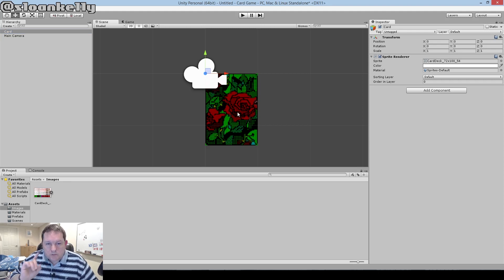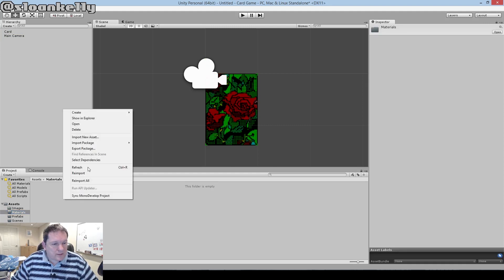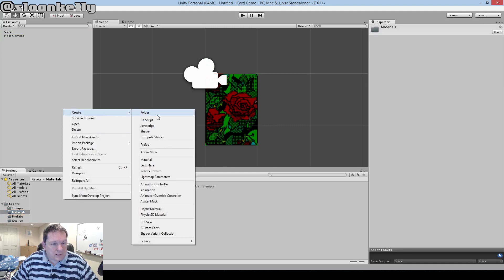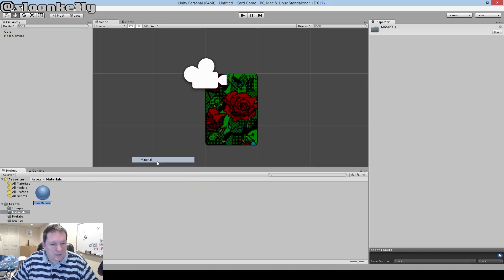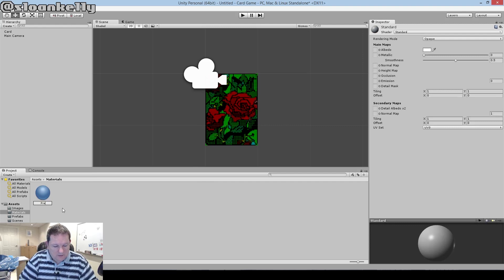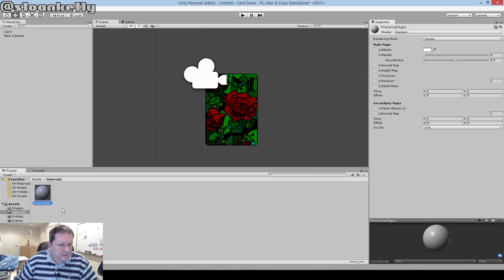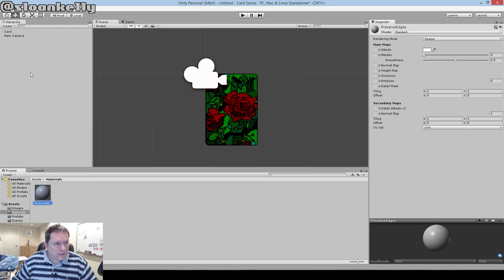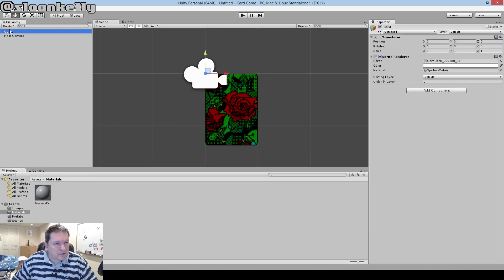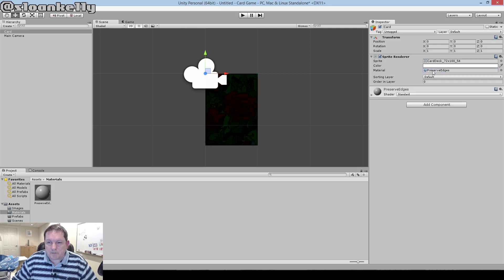There's just one more thing I want to do. I want to create a material here called Preserve Edges. I don't really want to change anything to do with this material, but all I want to do is drag that and drop it on the material here.